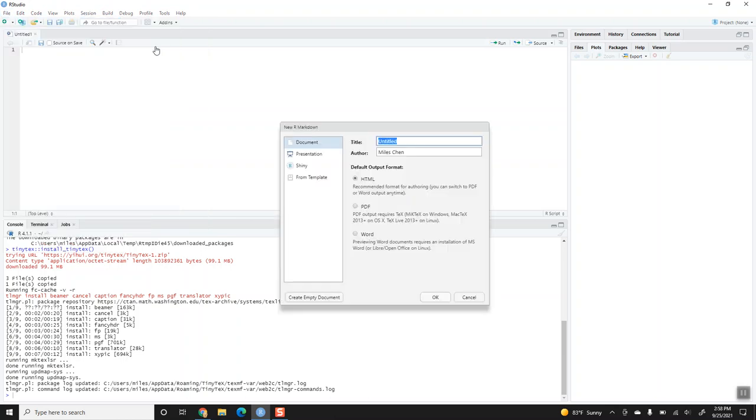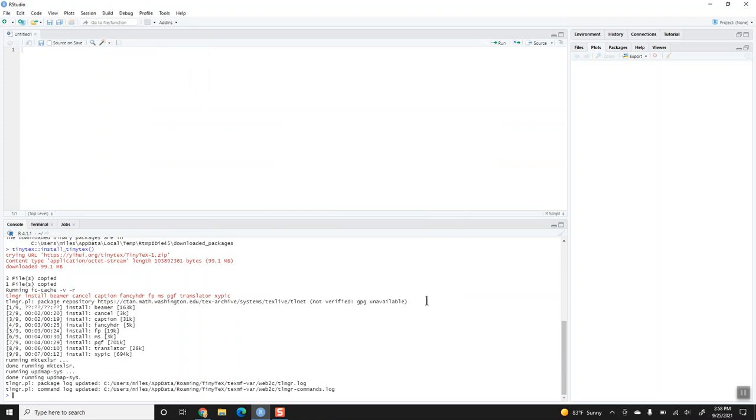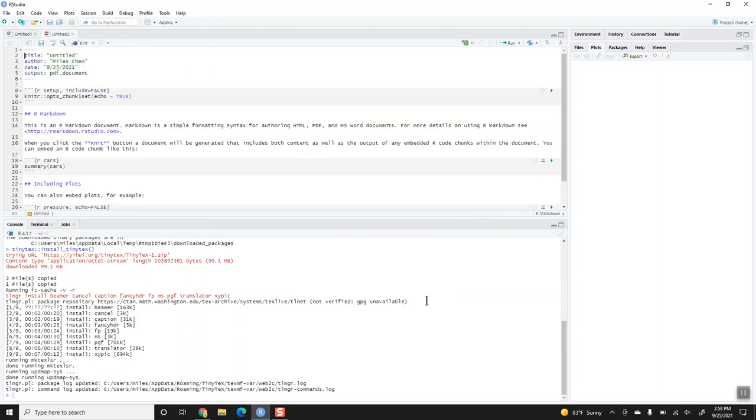Here I'm going to click that I want to make a PDF document. There's a possibility that when you try to create a new R Markdown document for the first time, it asks if you want to install some packages, and if a pop-up does appear, go ahead and say yes, that is what you want to do.